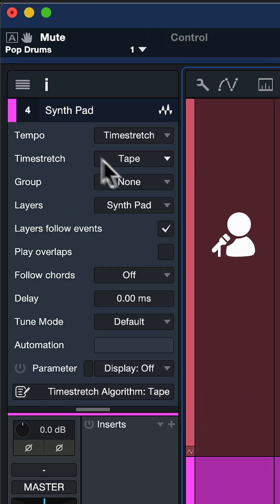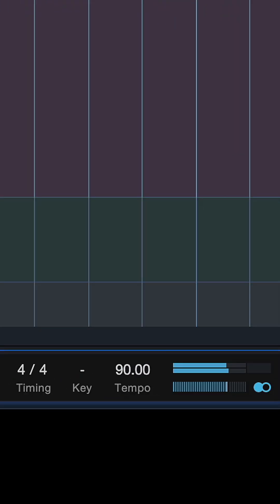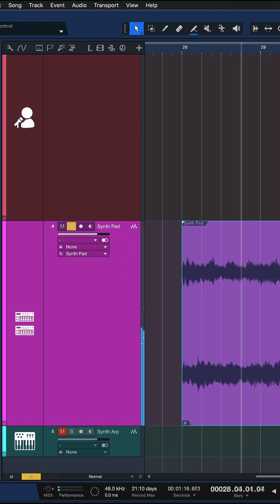Finally, use tape for more creative applications. This means that lowering the BPM will also lower the pitch, and increasing the BPM will increase the pitch.